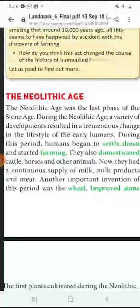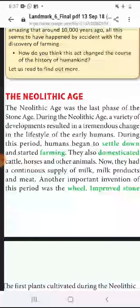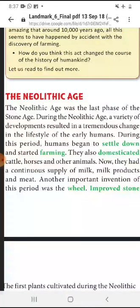The Neolithic Age was the last phase of the Stone Age. Neolithic Age ko Stone Age ka last age kaha jata hai. During the Neolithic Age, bahut saare parivartan hue aur bahut saari cheezon ka vikas hua — manaav ke jeevan mein, unke lifestyle mein.